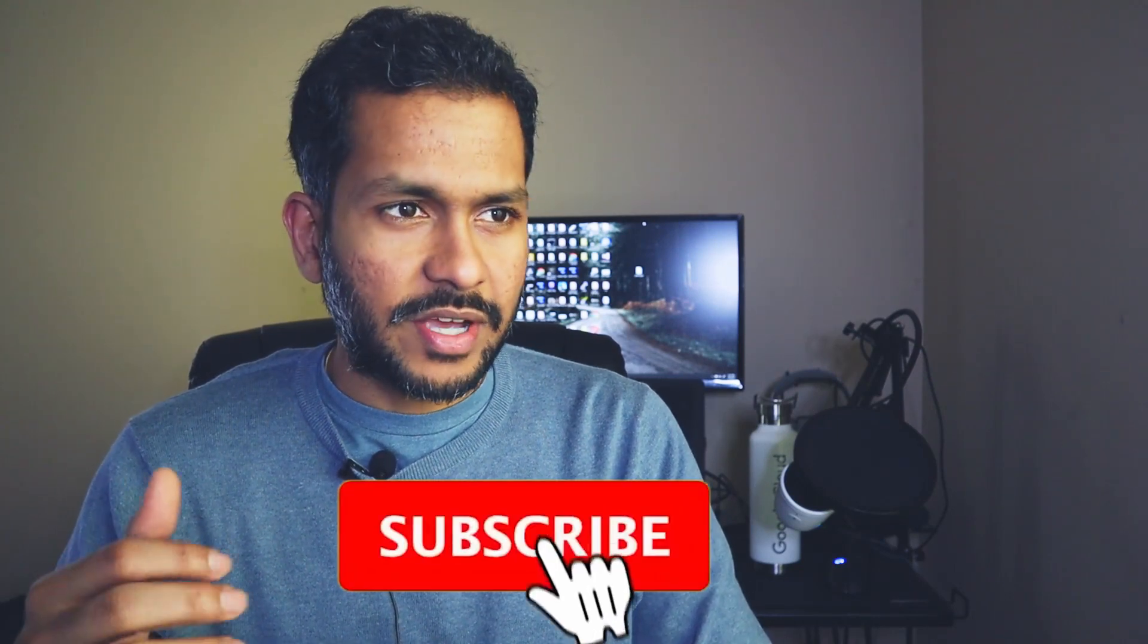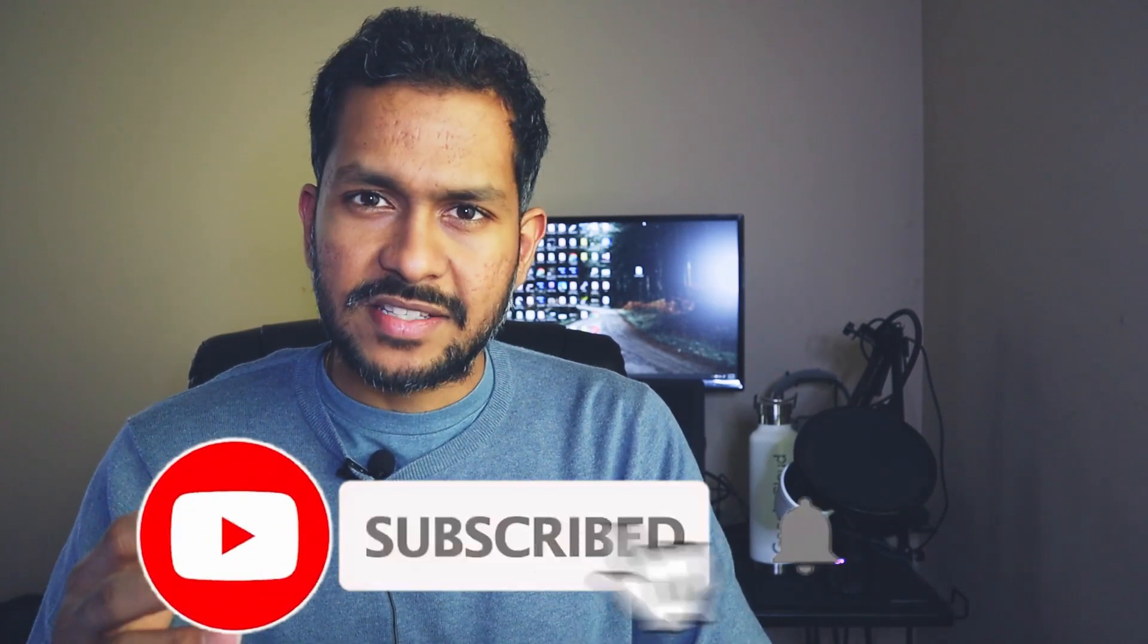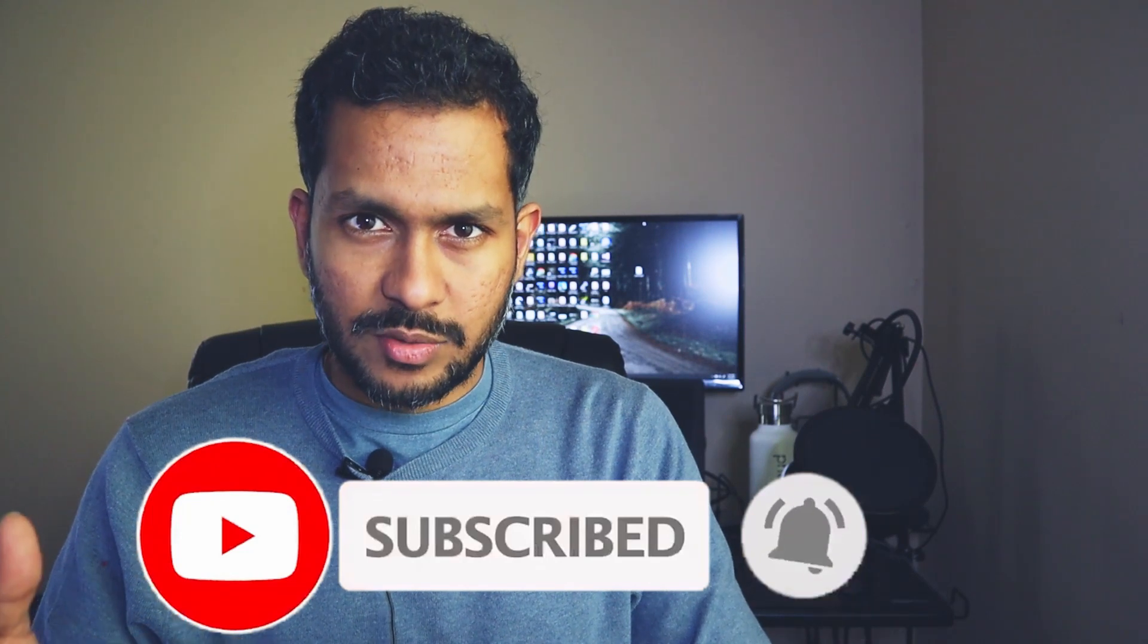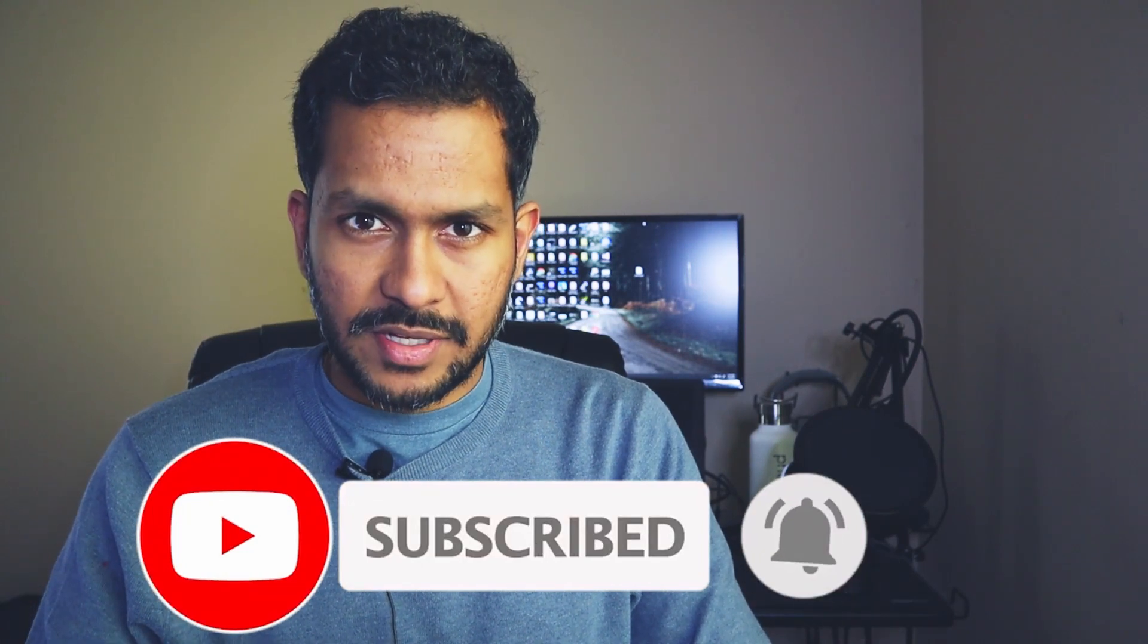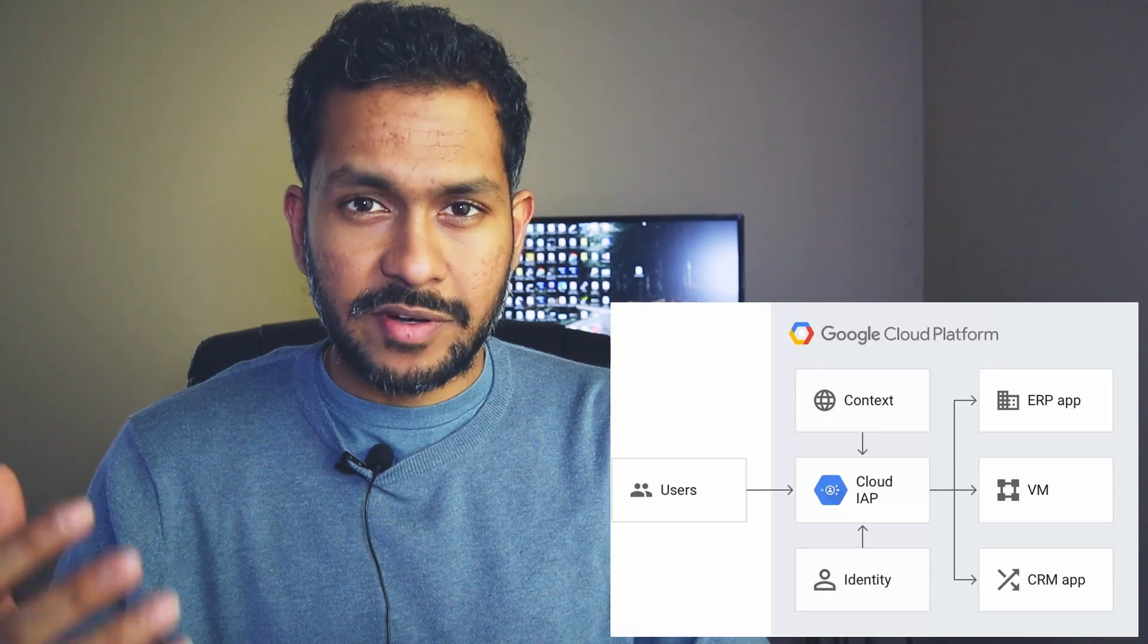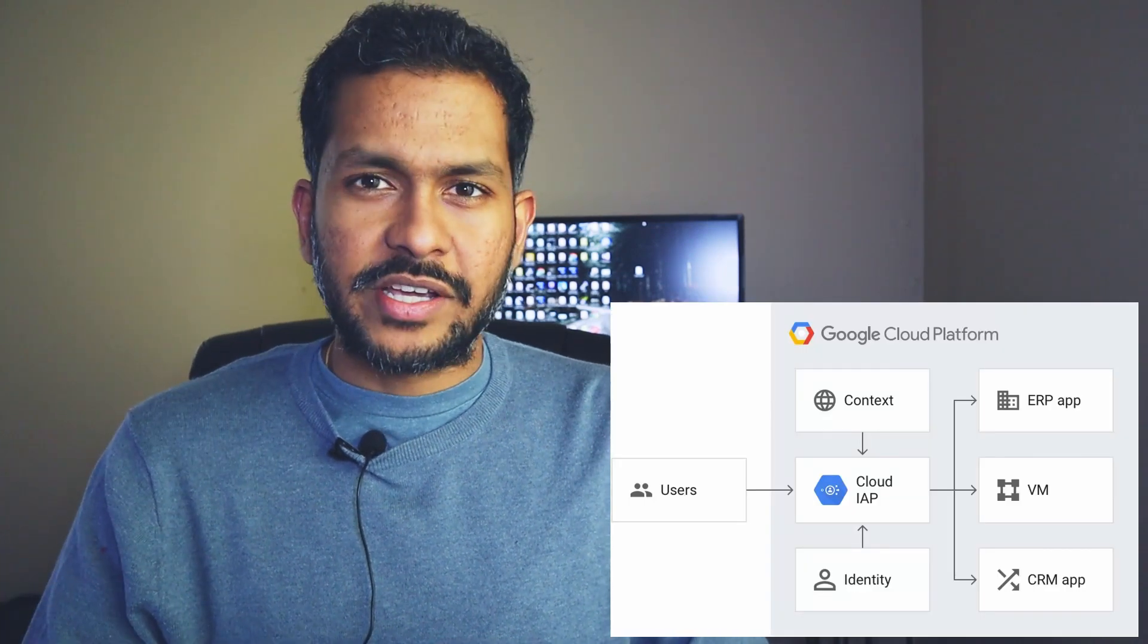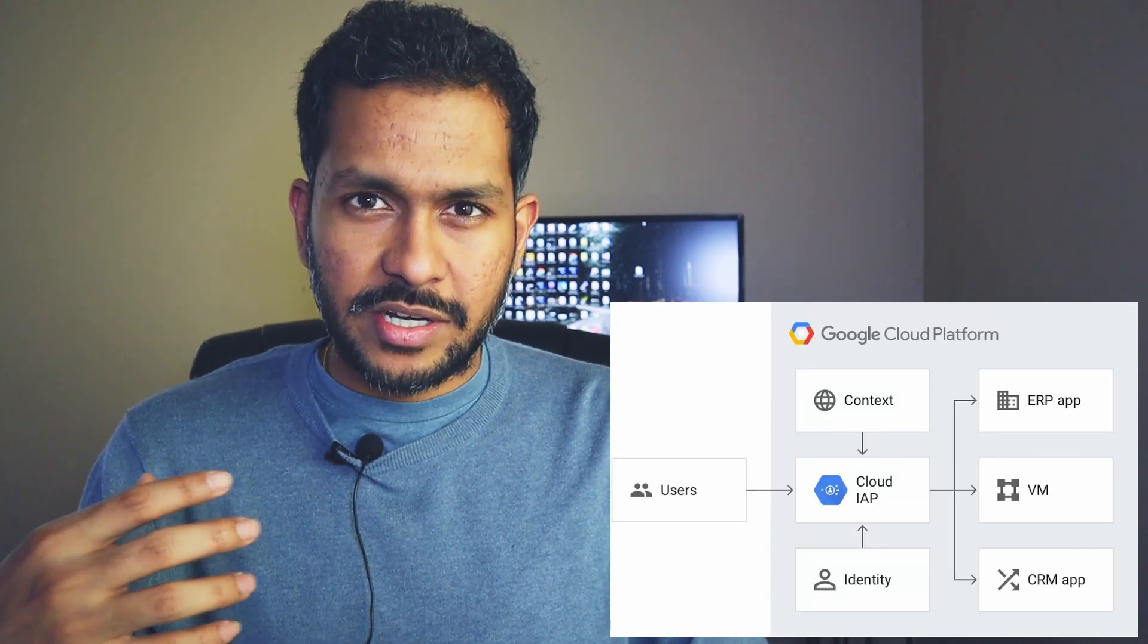You can secure your application in multiple ways. One way, you can use authentication setup, maybe username and password in the database. The second way is you can give access to your workers who are working in the office through VPN by securing your application at the network layer. Or you can use something called Google's Identity Aware Proxy, so IAP is going to take care of authentication and authorization of your application. All you are worried about is just creating the application and uploading the application to App Engine.